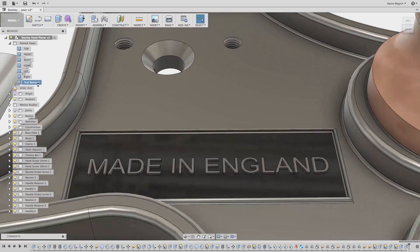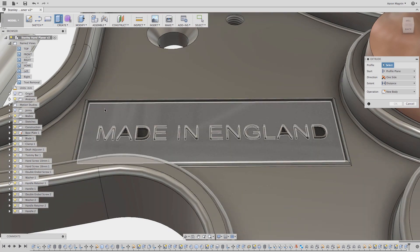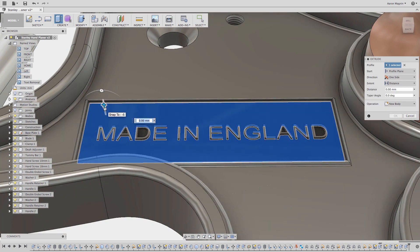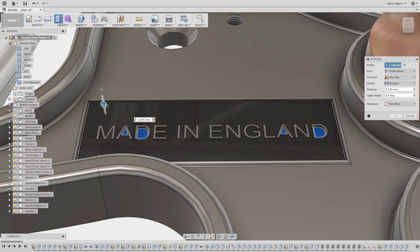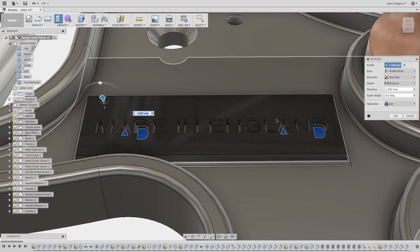But what about removing this text with the same method? When I try to do this, you'll see where I start to have problems. It'll extrude everything but the profiles of the text I'm trying to cut. Even if I sketch a rectangle there, I'd be forced to select each and every letter to cut away.